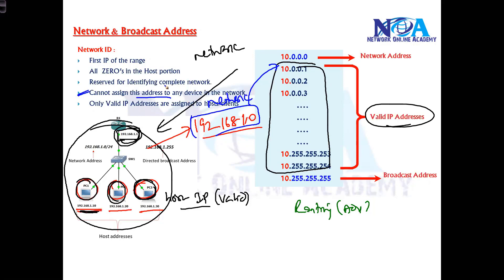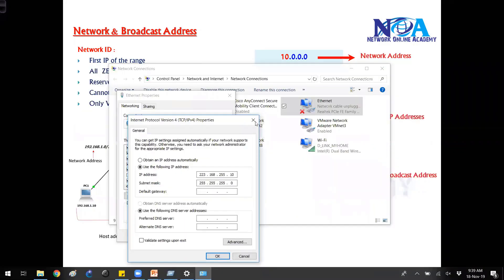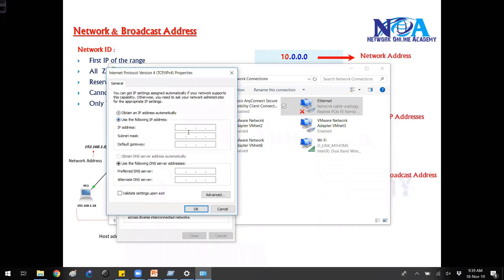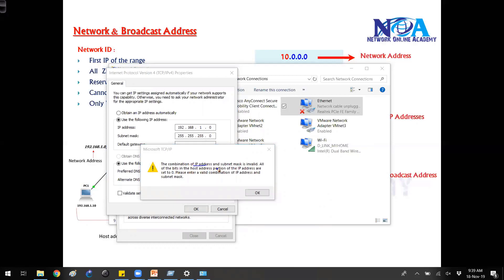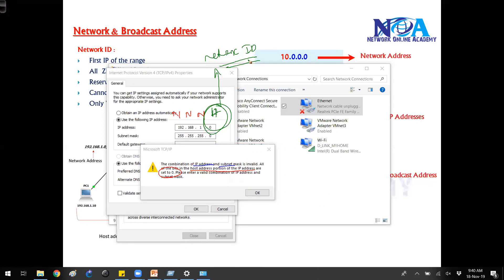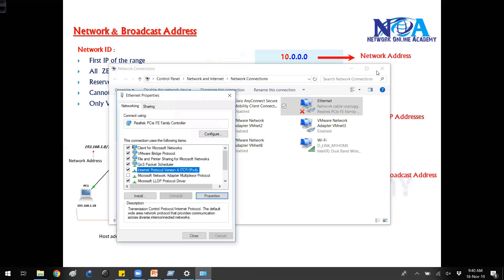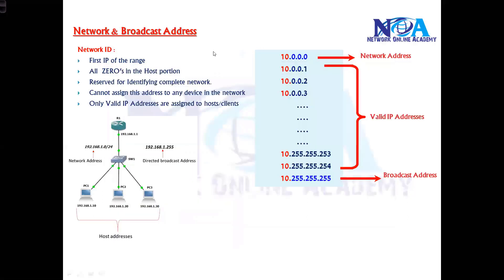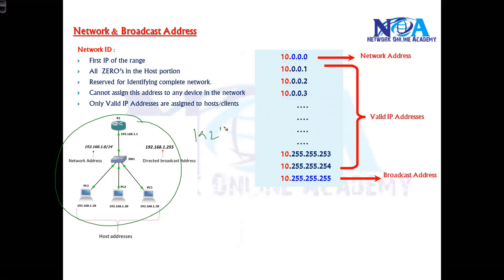This network ID address cannot be assigned to any device in the network — if you try to assign it, the device will not accept it. If I go to network properties and try to assign 192.168.1.0, when I click OK the message clearly says the combination of the IP address and the subnet mask is invalid. This is because the host portion is set to zero, which means it is a network ID — and the network ID cannot be assigned to any device, not only a PC but also a router or any other device. It is reserved for identifying the network.